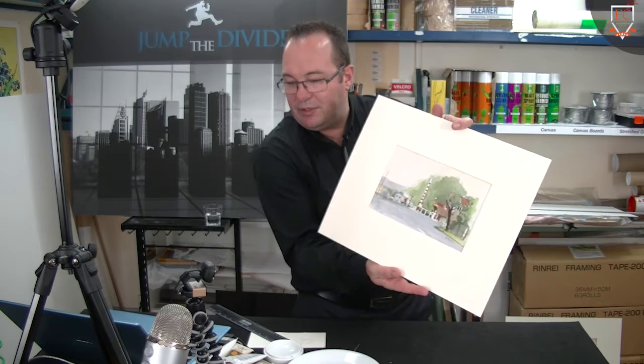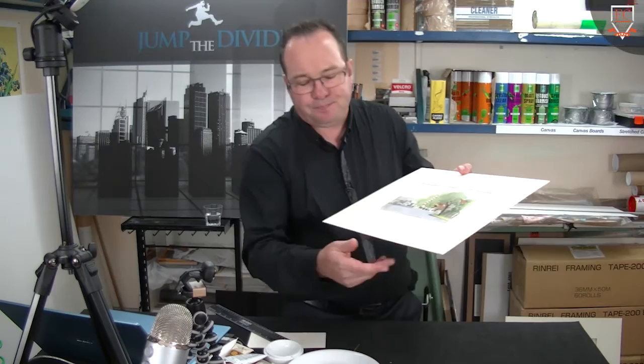So a lot of people would just frame watercolor just like that, with a natural matte board. There's nothing wrong with that.